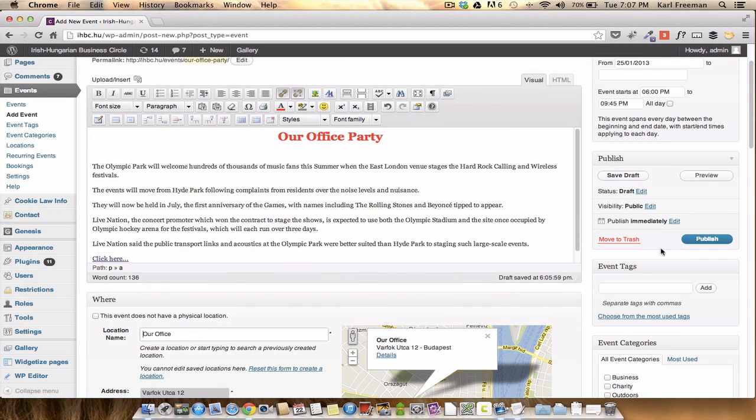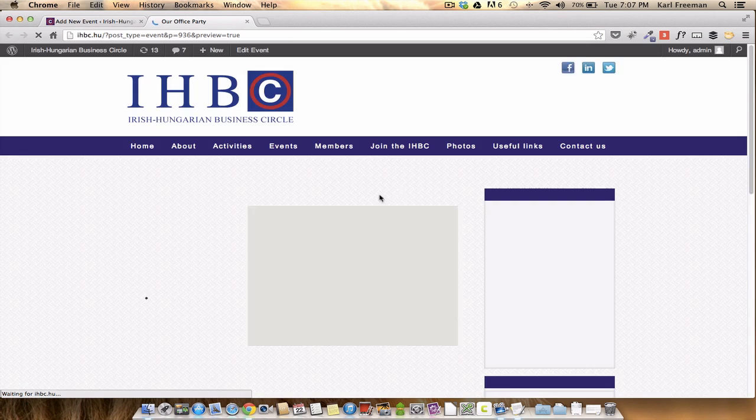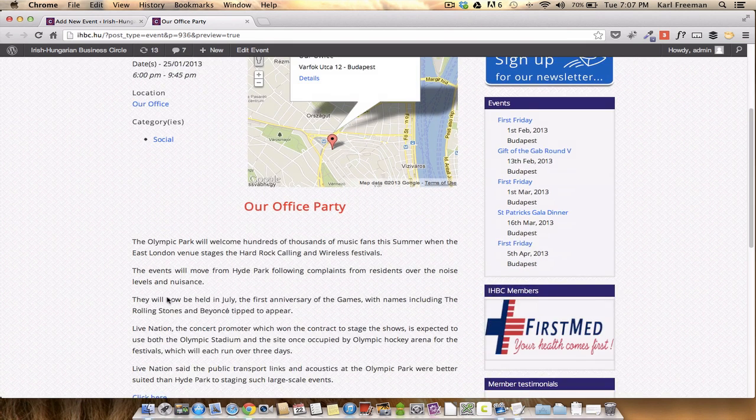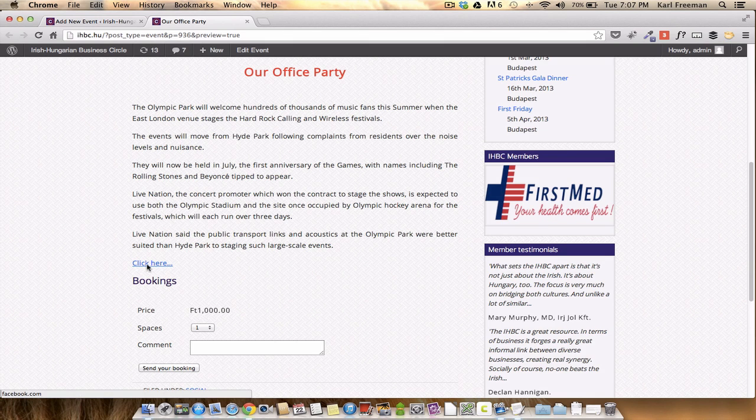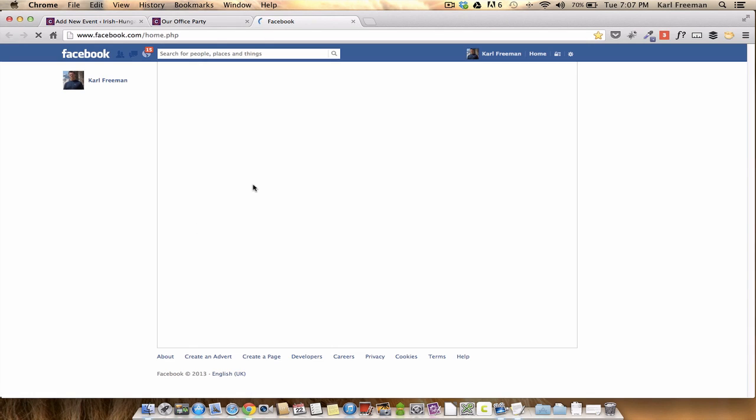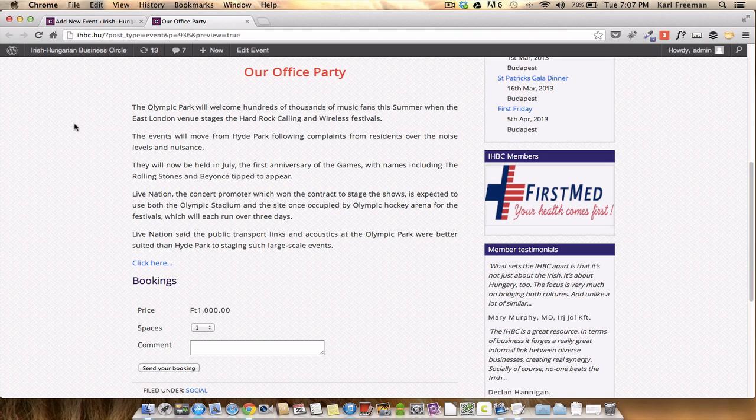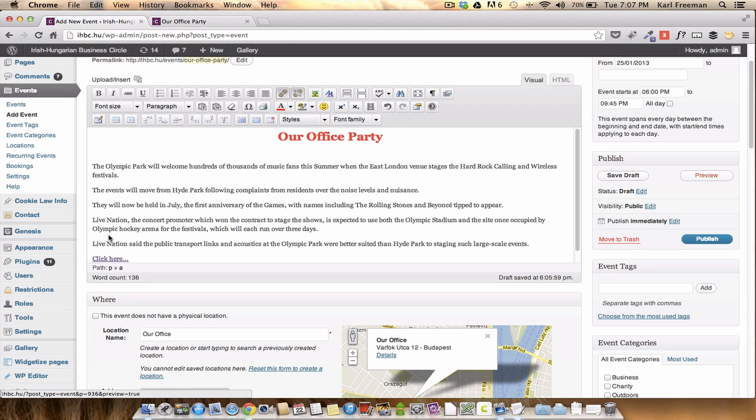It's not too complicated. You can preview your event. Let's have a quick look at what it looks like. Excuse me. So that's our office party, at our office, social category, and there's the information there. And if we click that, that should take us to Facebook. There you go. Okay. I need that. Right. So back to the interface.